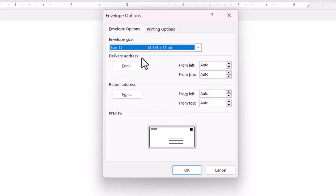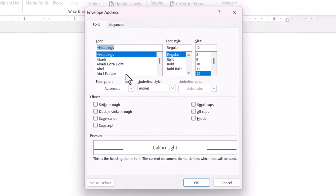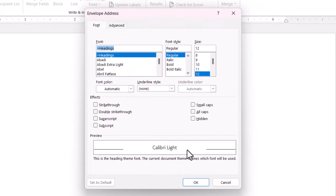I can specify a font for the Delivery Address and Return Address just by clicking on this Font button. The default is Calibri size 12.